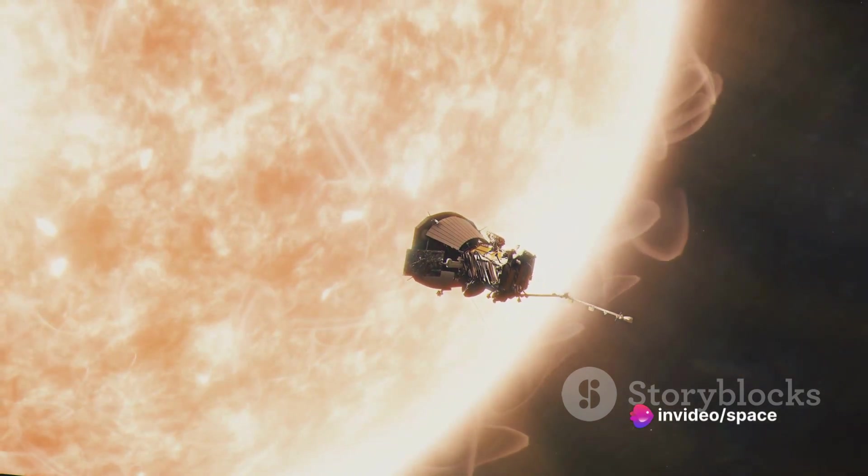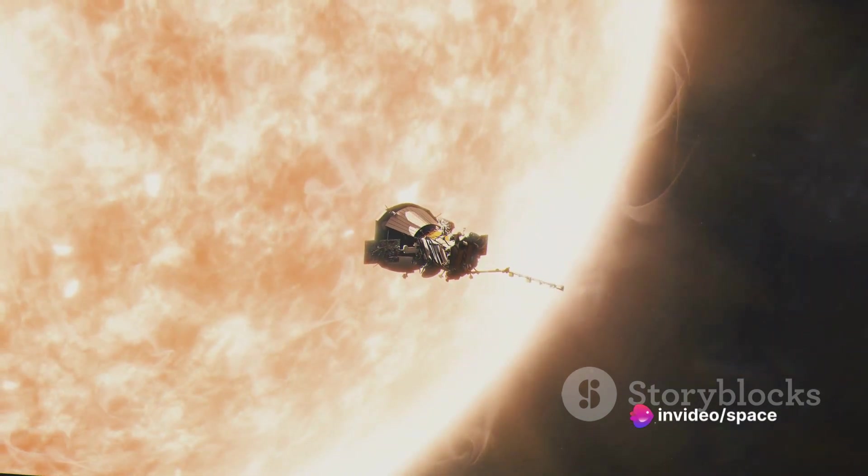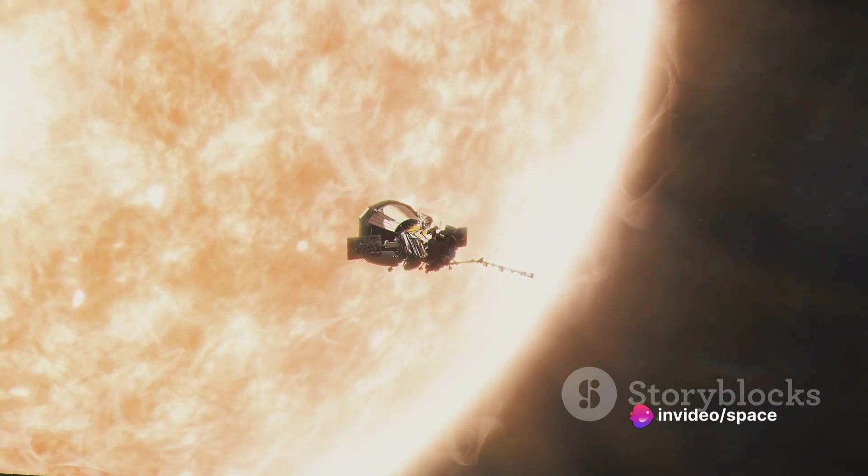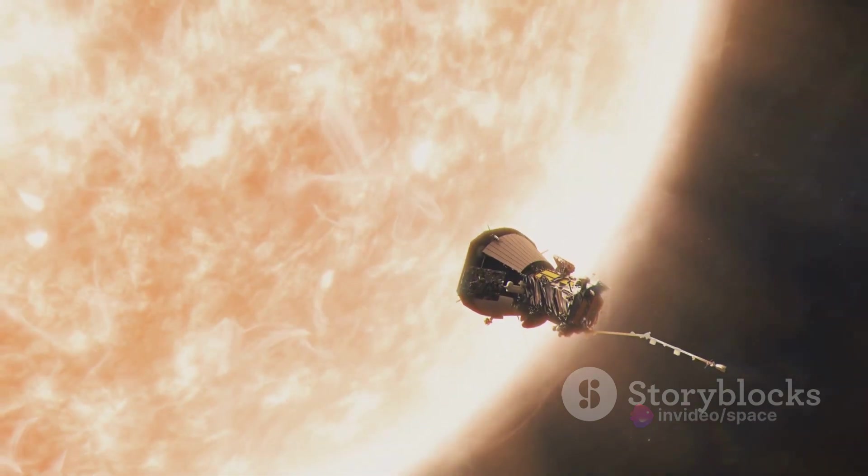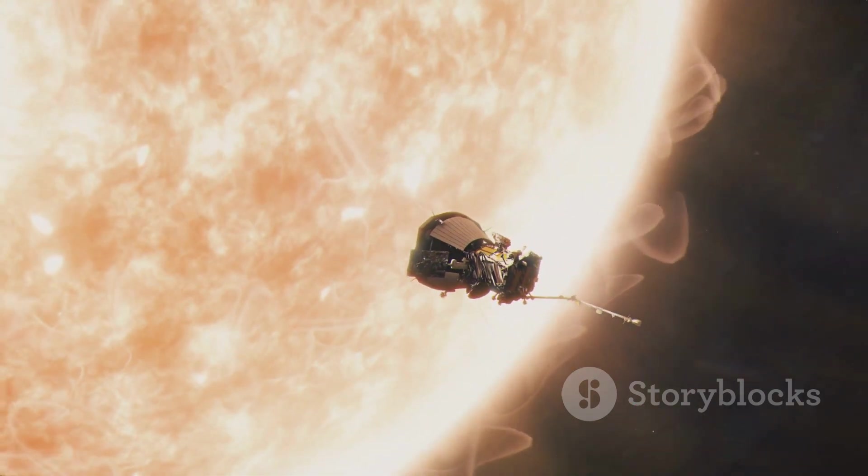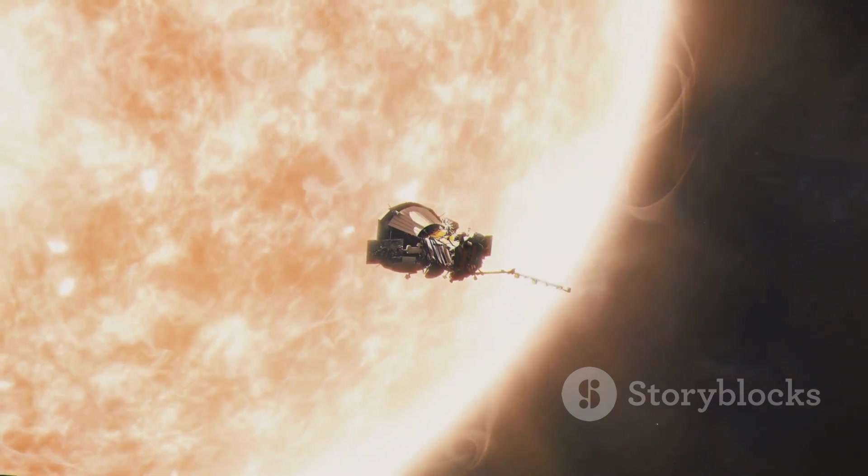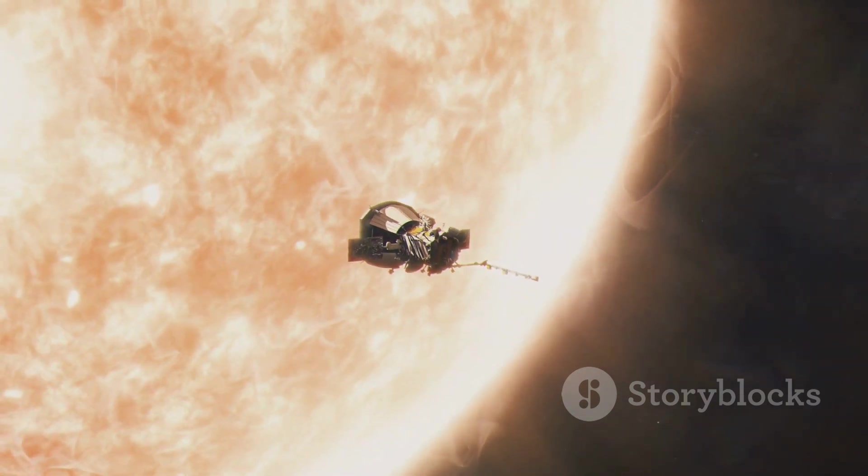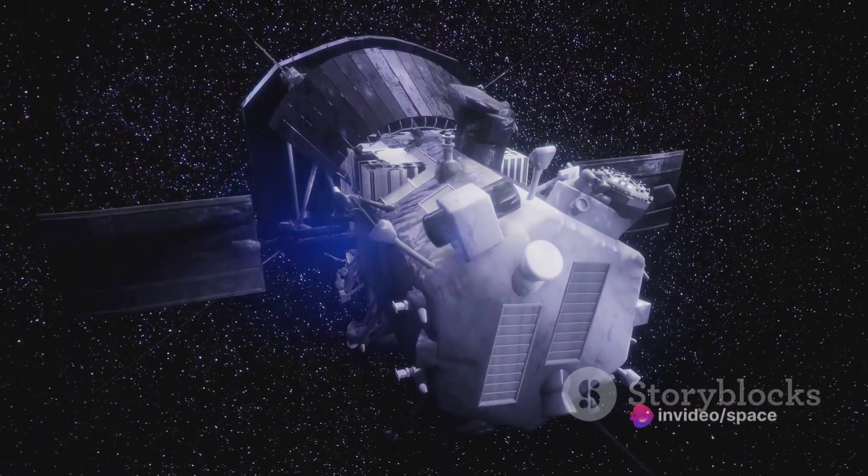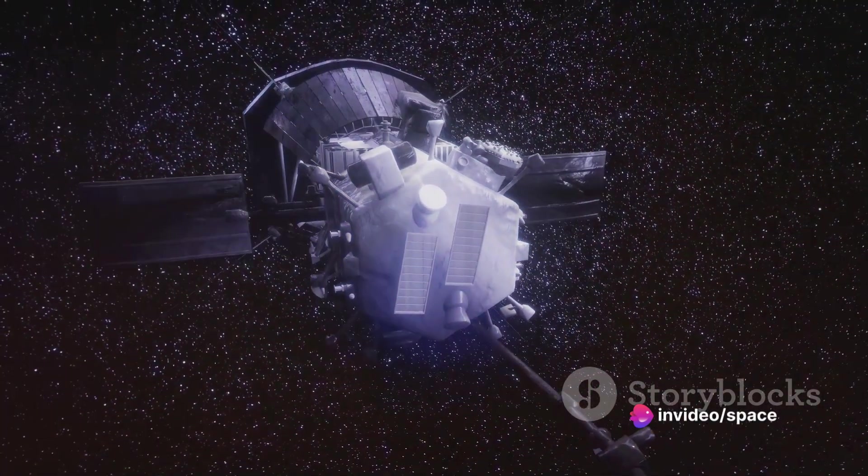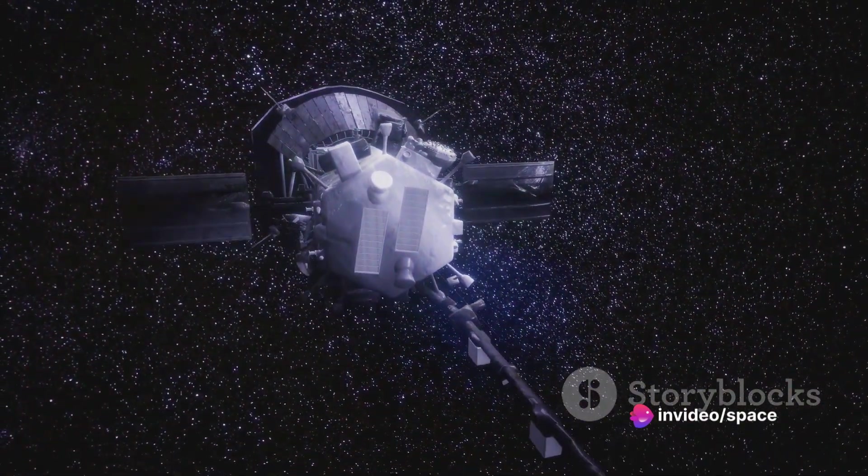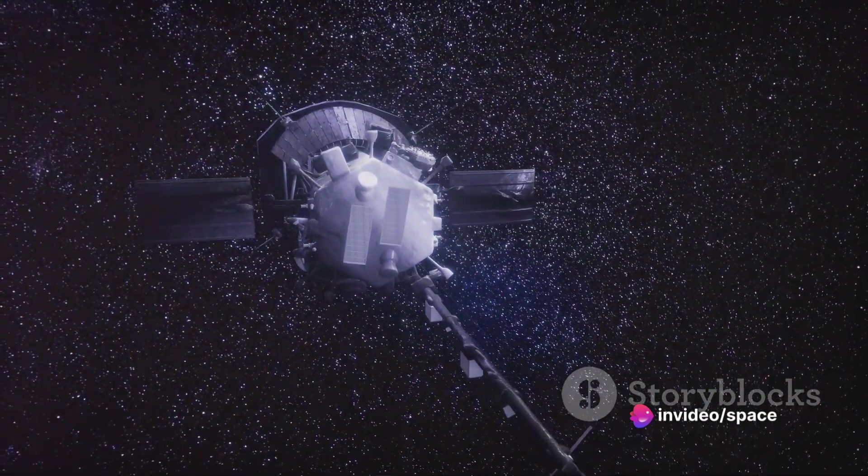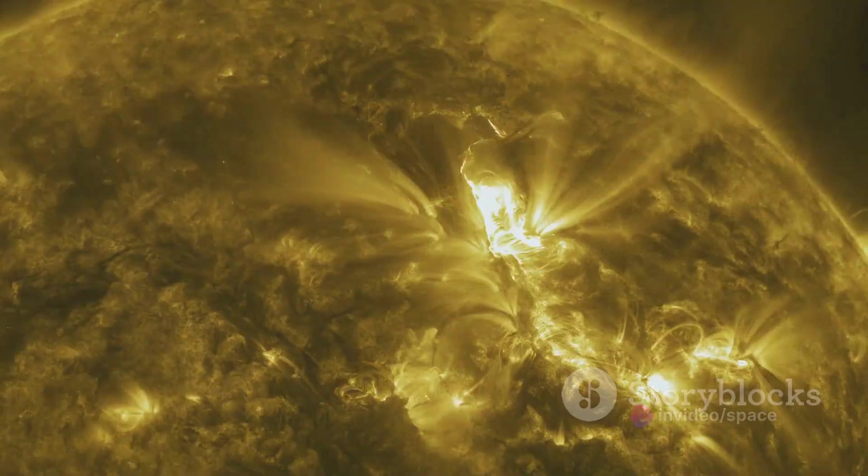Even with the most advanced heat-resistant materials we have today, they would disintegrate long before reaching the sun. For example, the heat shield of NASA's Parker Solar Probe, which is designed to withstand temperatures up to 1,400 degrees Celsius, would barely survive a brush with the sun's photosphere, let alone the exponentially hotter corona.